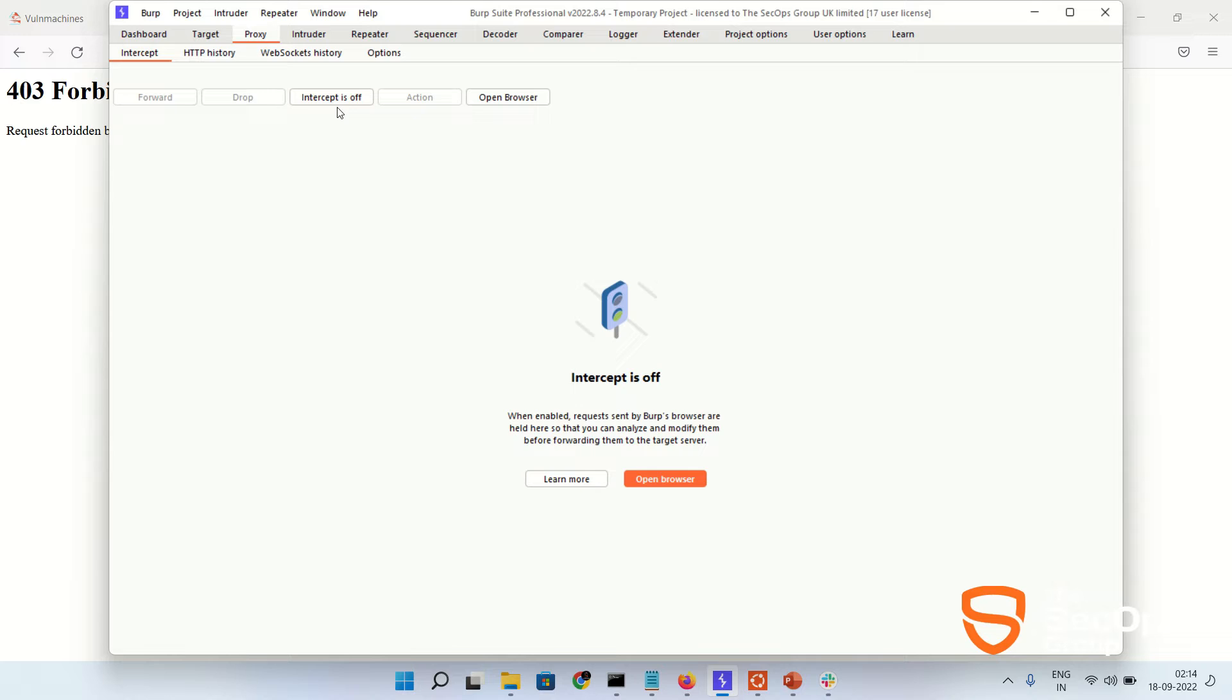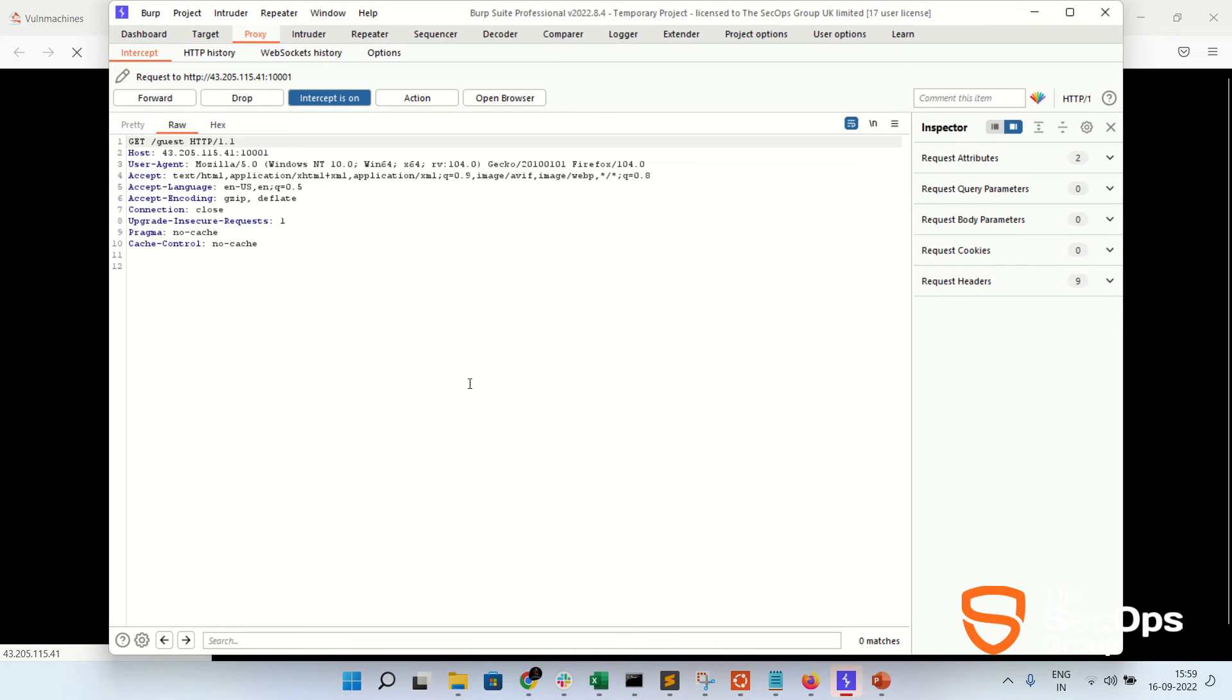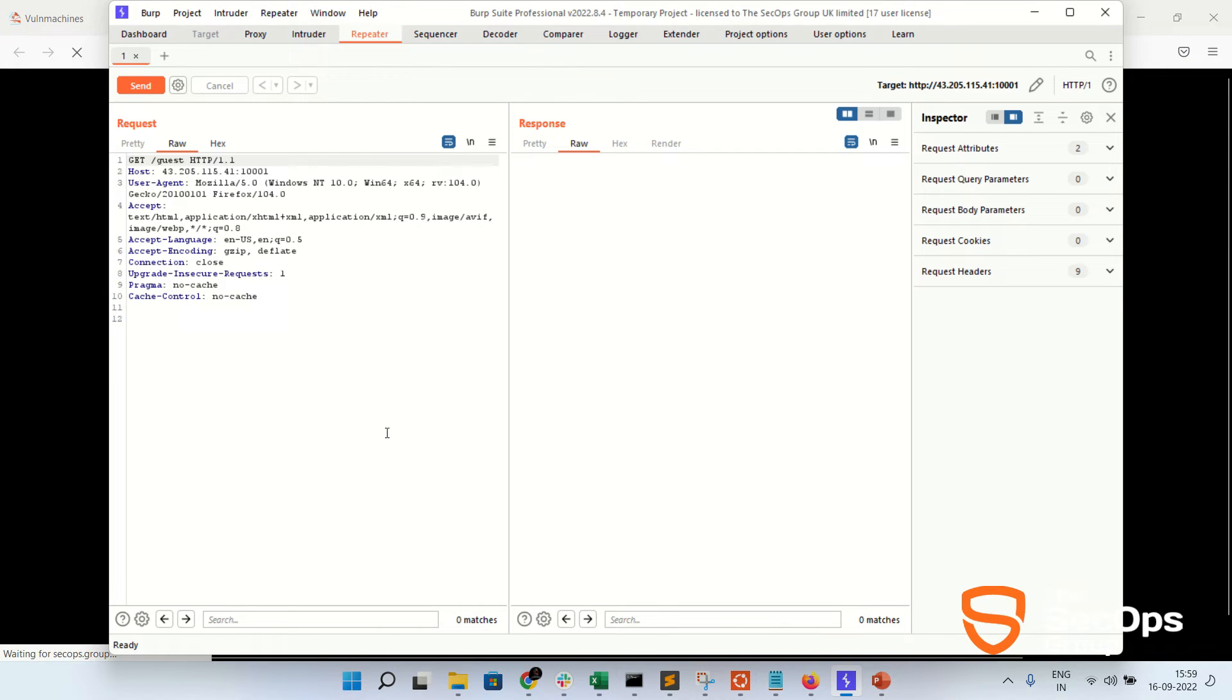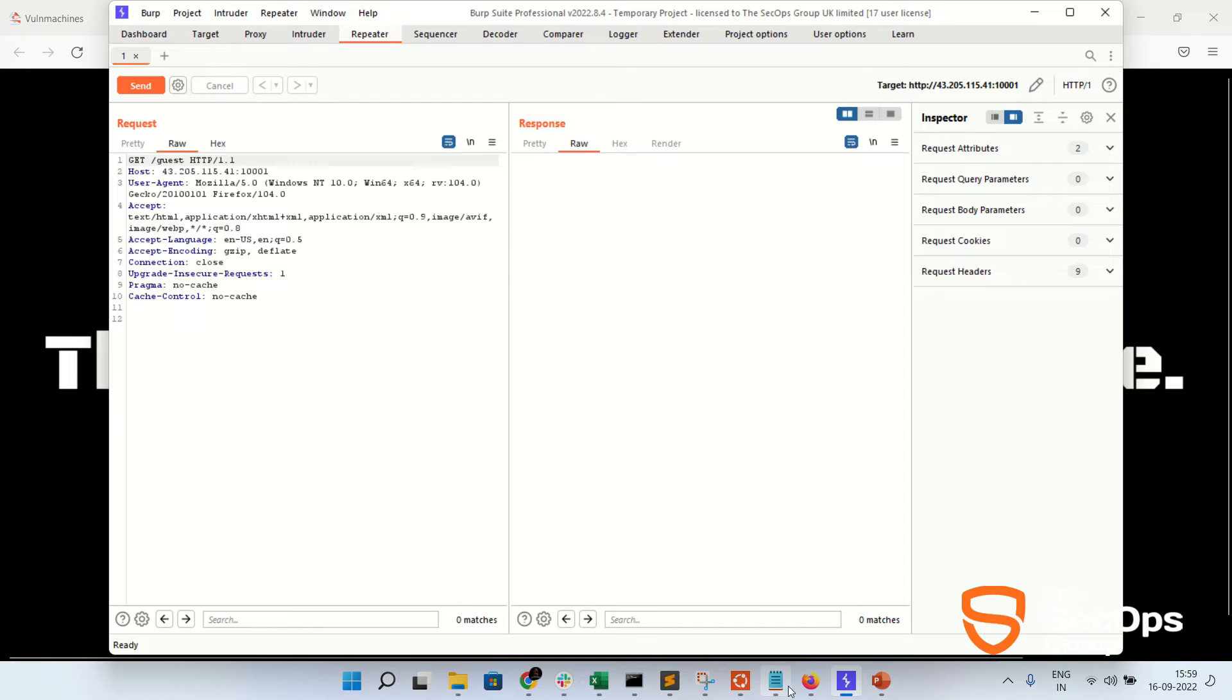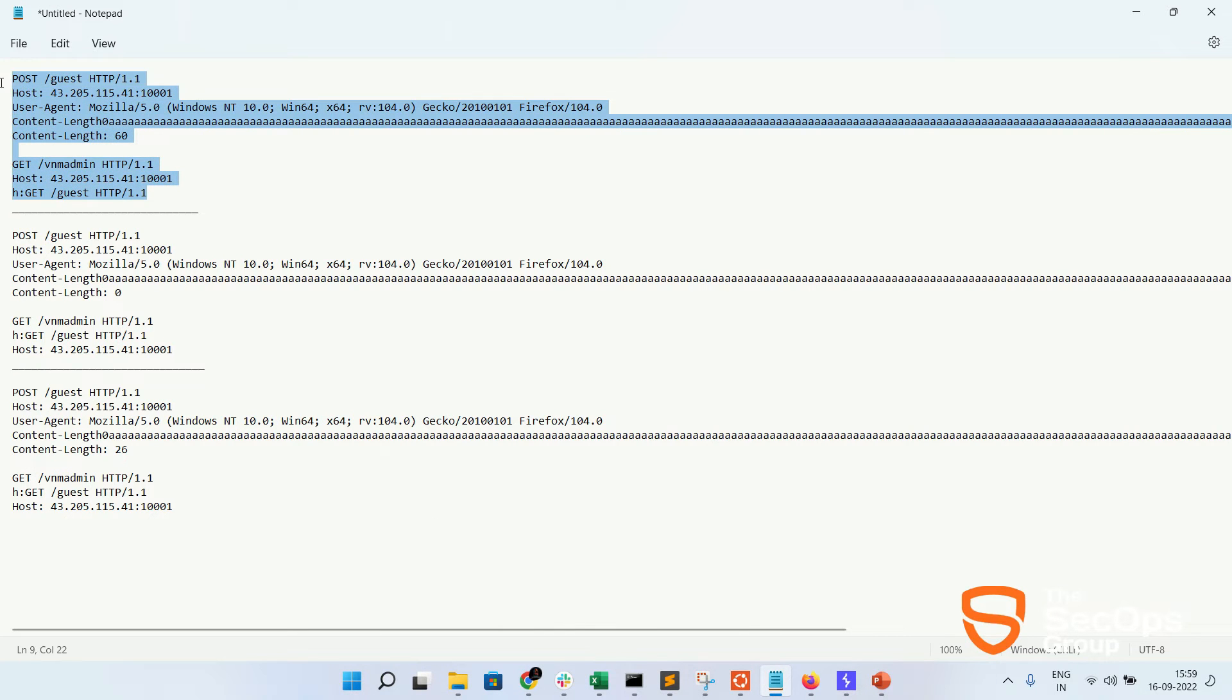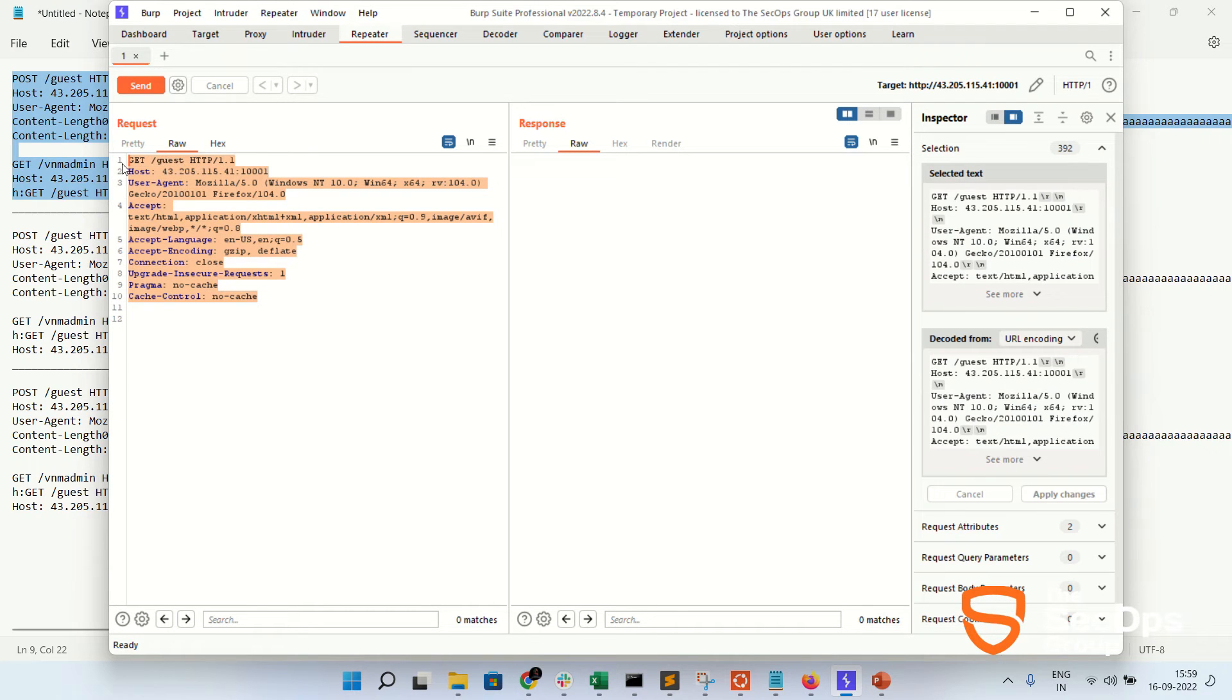So now let's bypass /vnm-admin and get the flag data. Let's capture this request into Burp Suite. So interception on, refresh this page and send to this repeater. Here we will send the following crafted request and see the response in Burp Suite. Let's copy and paste it over here.